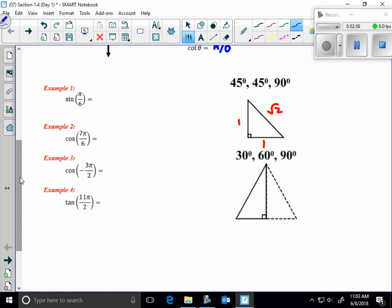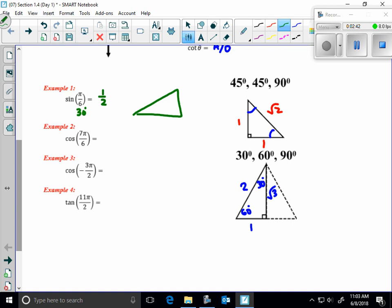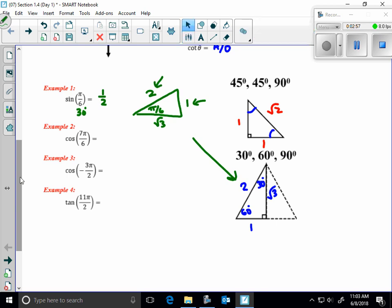The 30-60-90 is half of an equilateral triangle. The side across from the 30° angle is 1, the hypotenuse is 2, and the other leg is √3. So the sine of π/6 — which is 30° — is one half. Drawing that triangle: √3 on one leg, 1 on the other, 2 as the hypotenuse, so sine equals opposite over hypotenuse.